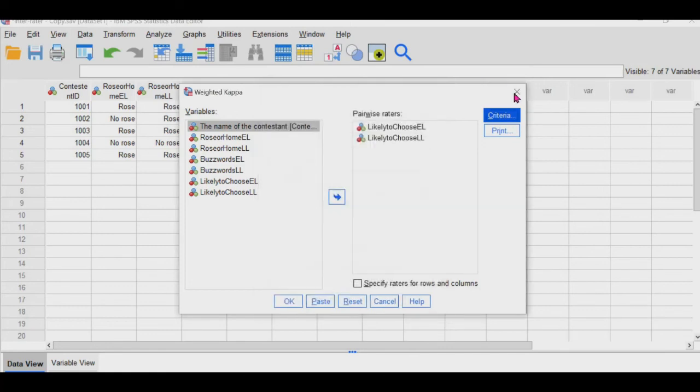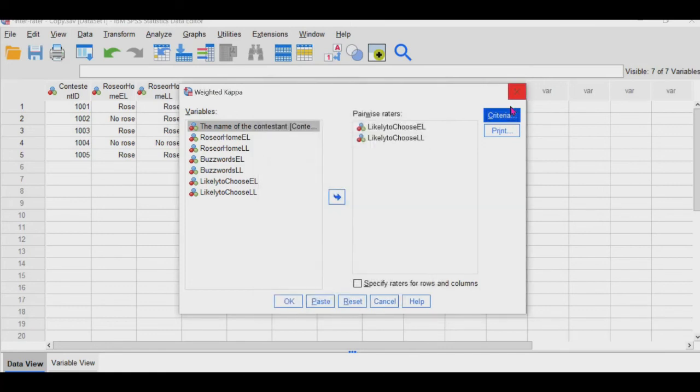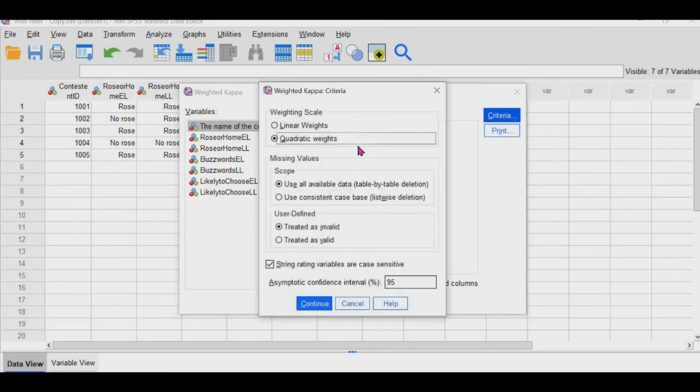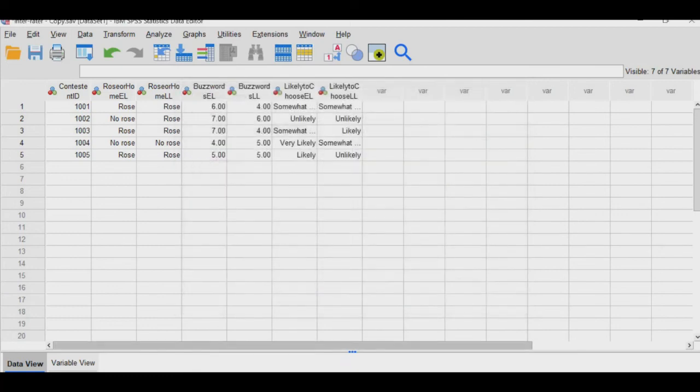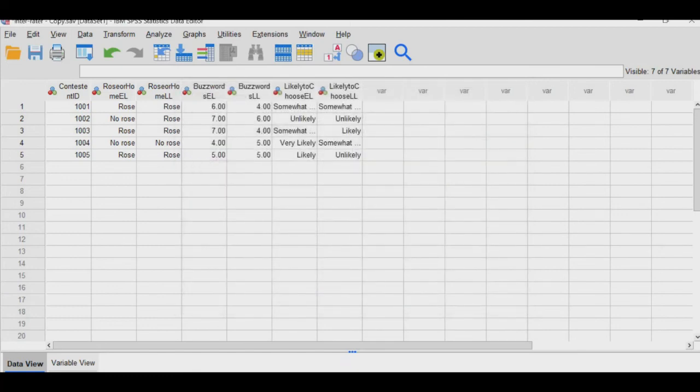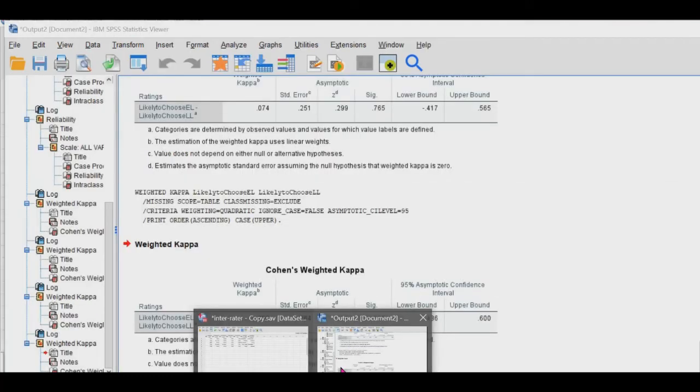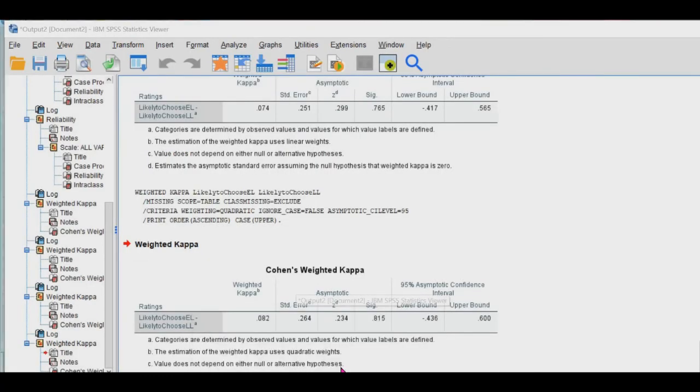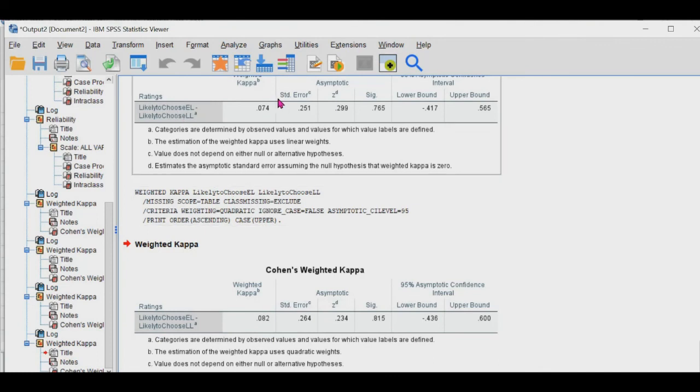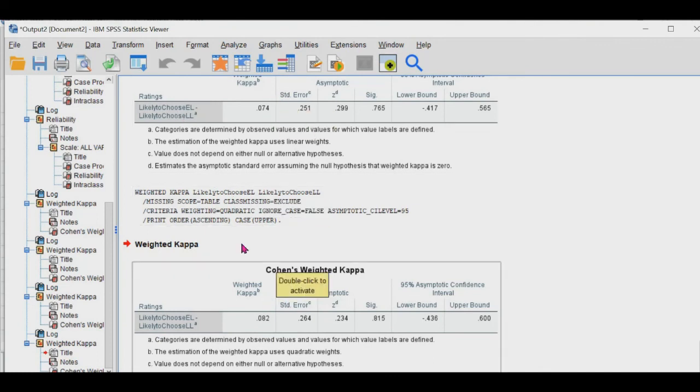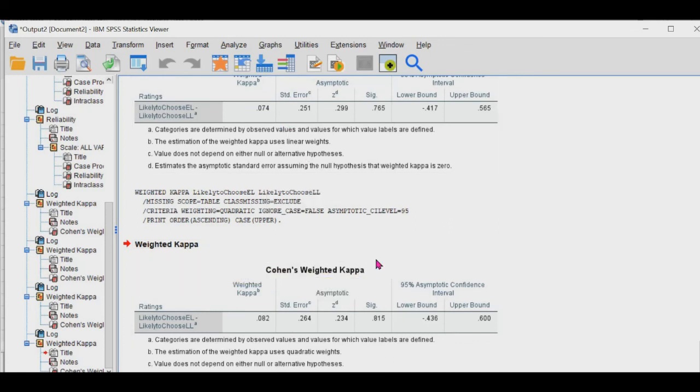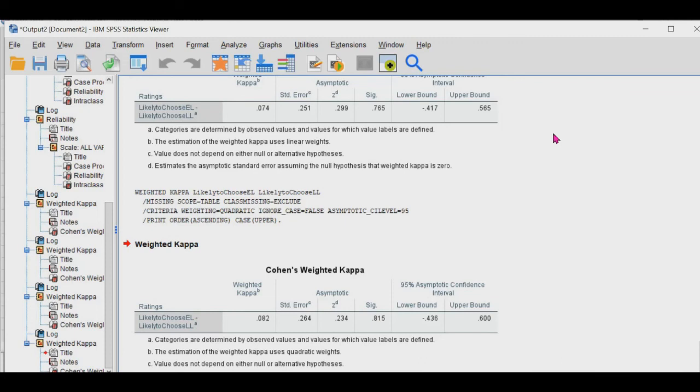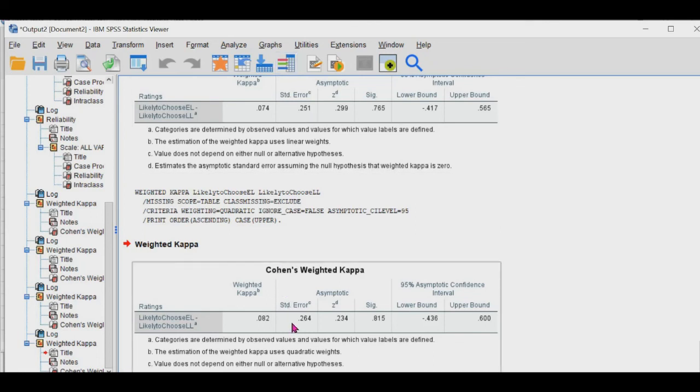So I've already ran these. I've ran both the linear and the quadratic so that you can see the difference. Somewhat of a difference actually. So I'm going to go to the output table, and then this is with the linear weight calculation, and then this is with the quadratic weight calculation. And then if you would recall, kappas from zero to one, and one being perfect agreement. And so these are both pretty close.